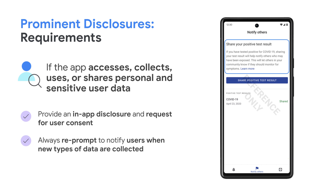Also, if subsequent versions of your app collect new types of personal or sensitive user data, you must re-prompt users with the notification and rationale behind the new data being collected.